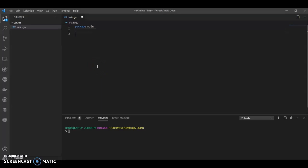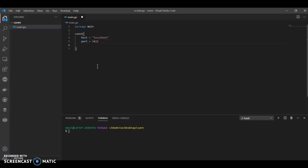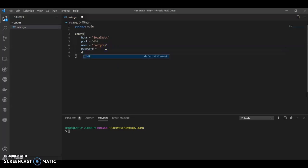Let's go to the coding. We will have a constant block that will have all the details about the database: host equals localhost. Whenever you're downloading, you have to give a root password and that password is very important — that would be the password you call here. Port will always be 5432 unless you changed it. User equals postgres. Password — I'm keeping it blank, I'll fill that later. Make sure to fill the password. Database name — I am calling it as first_db.